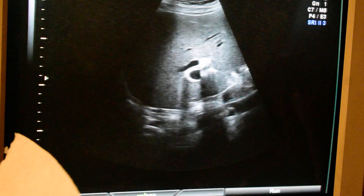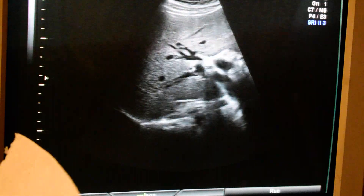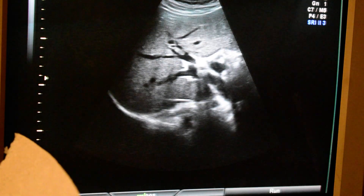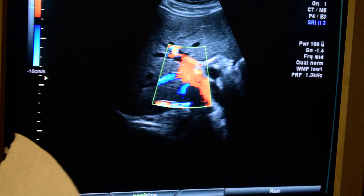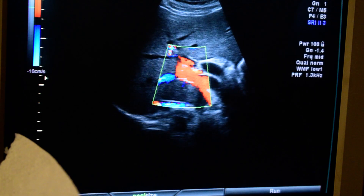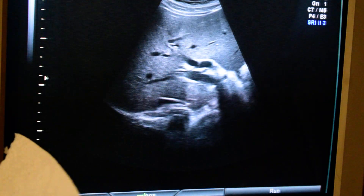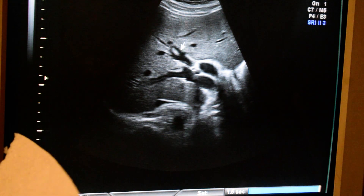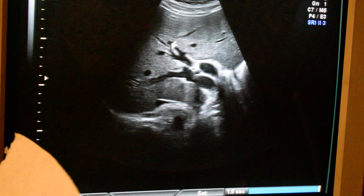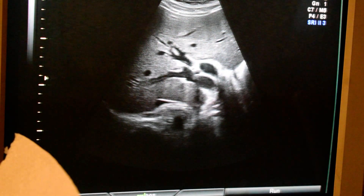There is slight dilatation of even the intrahepatic biliary ducts. You can see here the branches of the hepatic ducts. These hepatic duct branches are also dilated — normally we cannot see such branch dilatation.